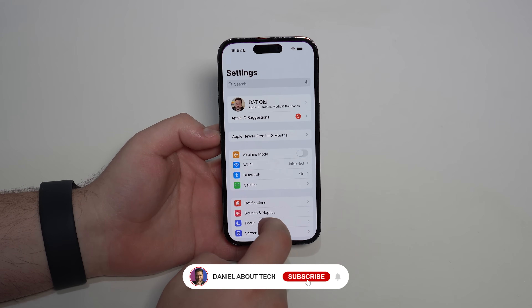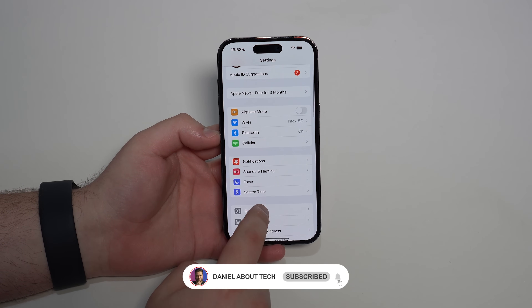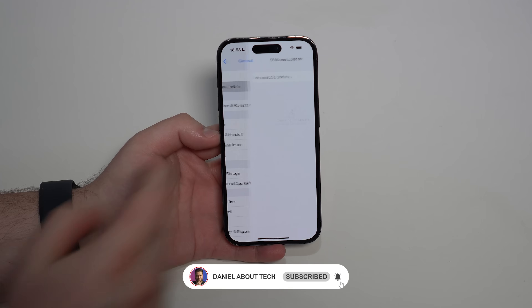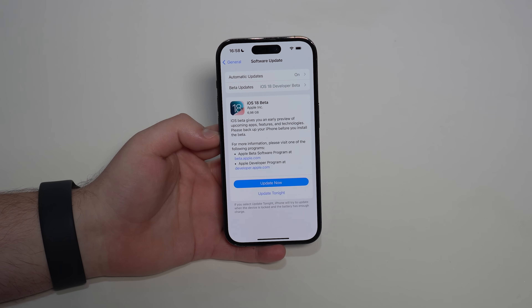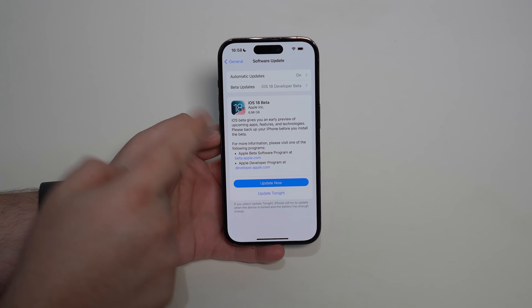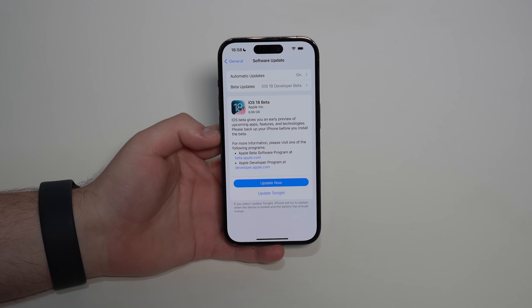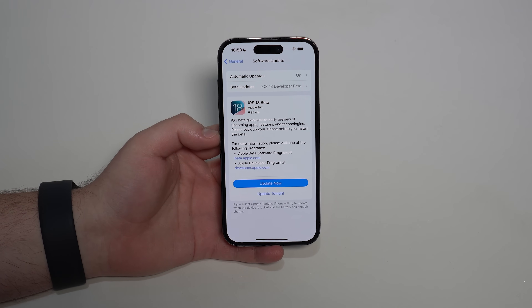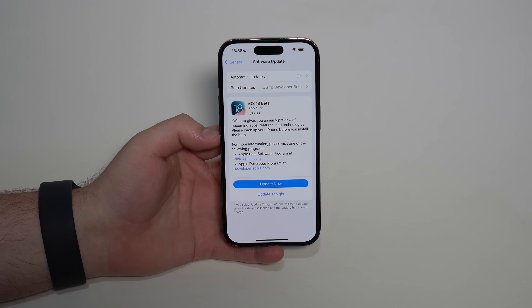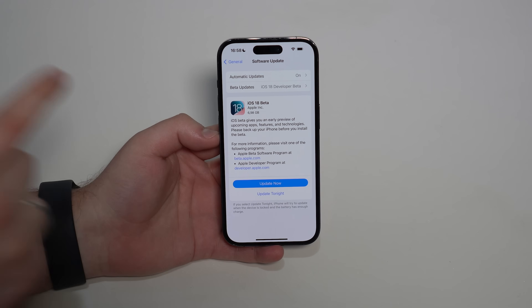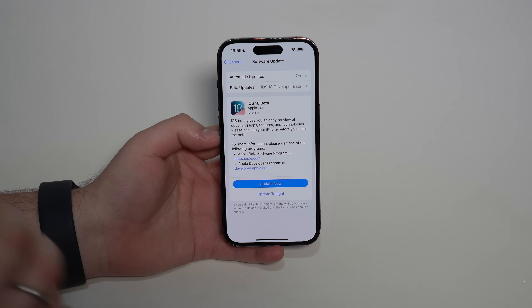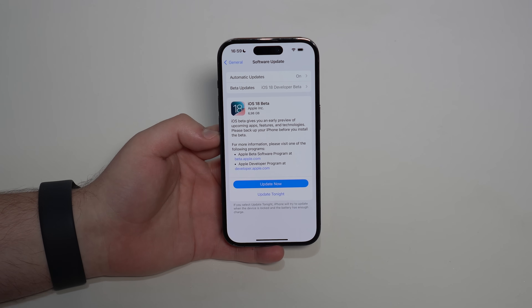How is it going everybody, you're watching Then About Tech. Apple has just released iOS 18 and in this video I'm gonna teach you how you'll be able to install it right now for free, using the official Apple method.